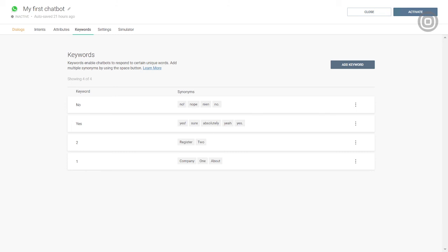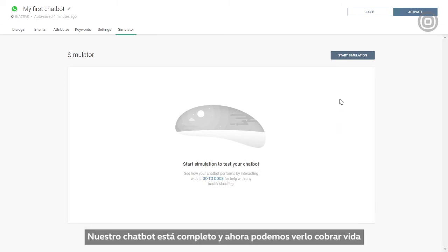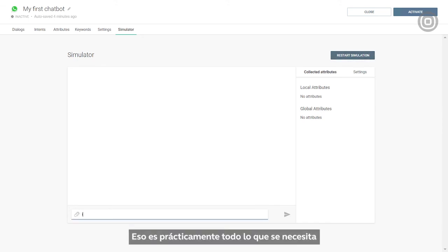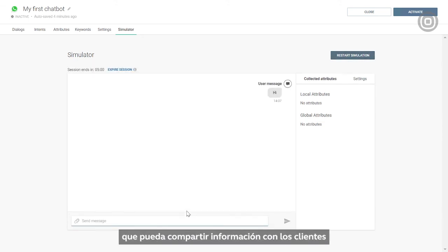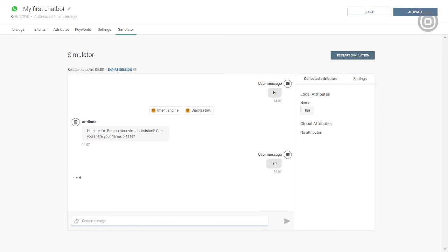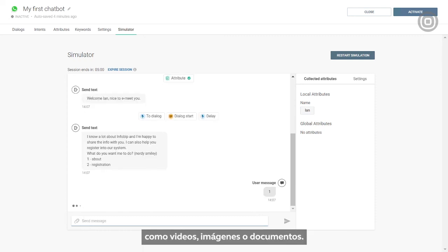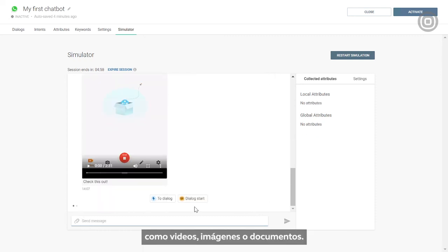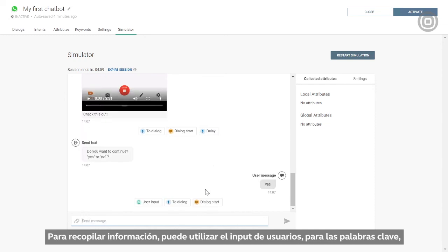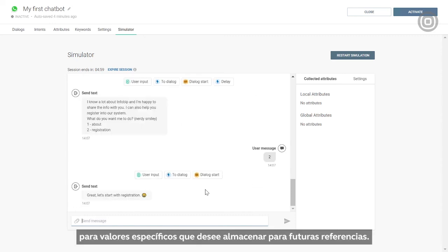Our chatbot is complete, and now we can see it come to life as we test it in the simulator. That's pretty much all it takes to build a simple chatbot that can share or collect information from customers. To make your interaction more engaging, you can use different media elements such as videos, images, or documents. To collect info, you can either use the user input element for keywords, or the attribute element for specific values you want to store for future reference.